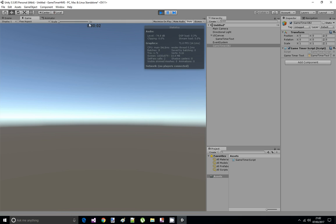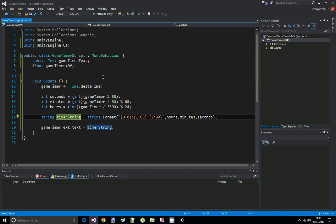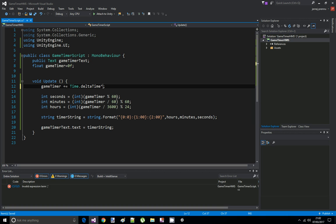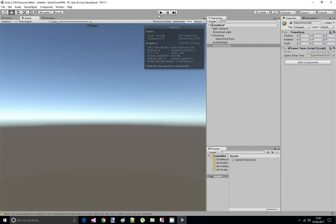Now because we don't want to wait a whole hour, we're gonna just speed up the time a little bit, let's say by 600. Save the script, let's play again to check out if the hours are working.